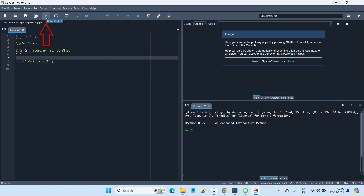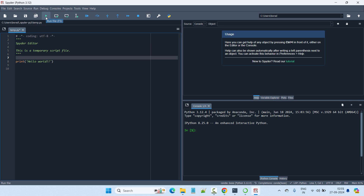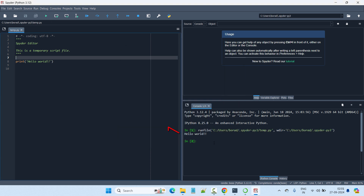We have the Run File button — click on it and select 'Run File with Default Configuration', then click Run. In the console you can see the output of our program, which is 'Hello World'.